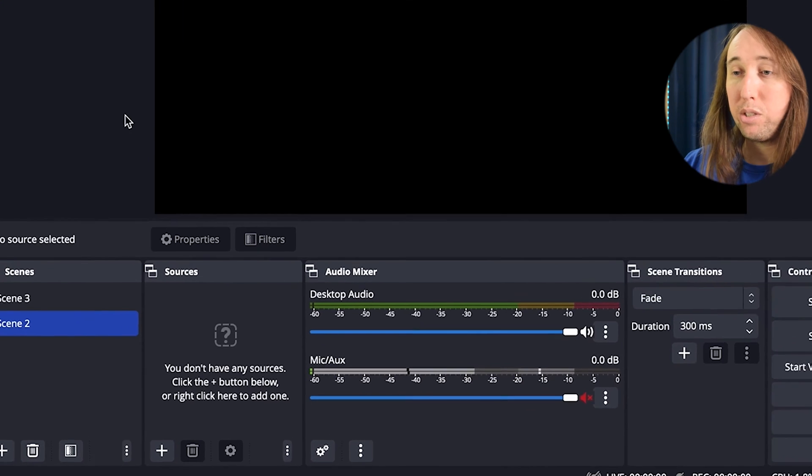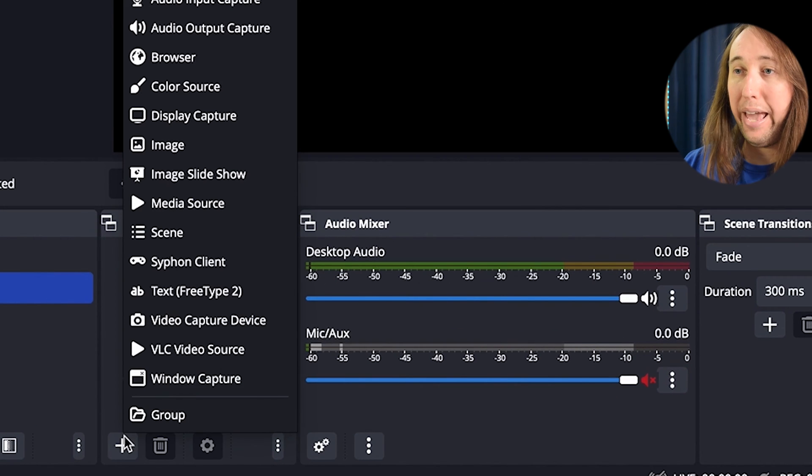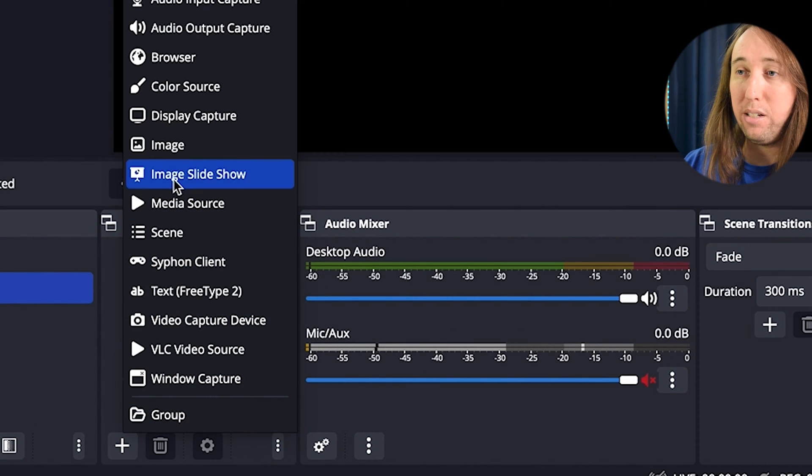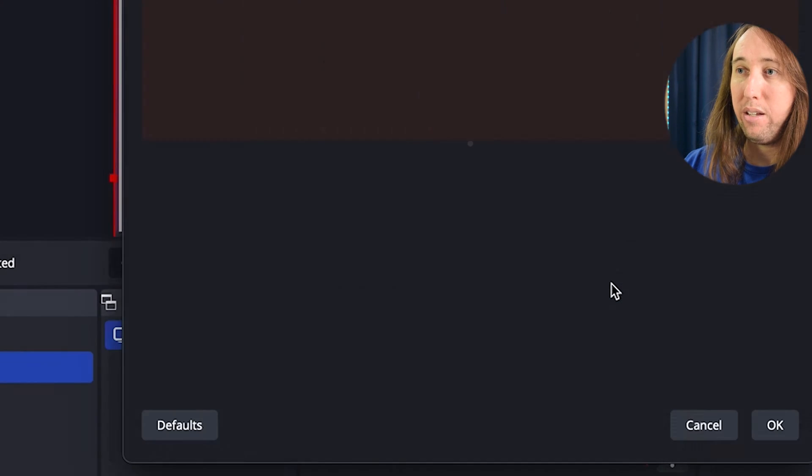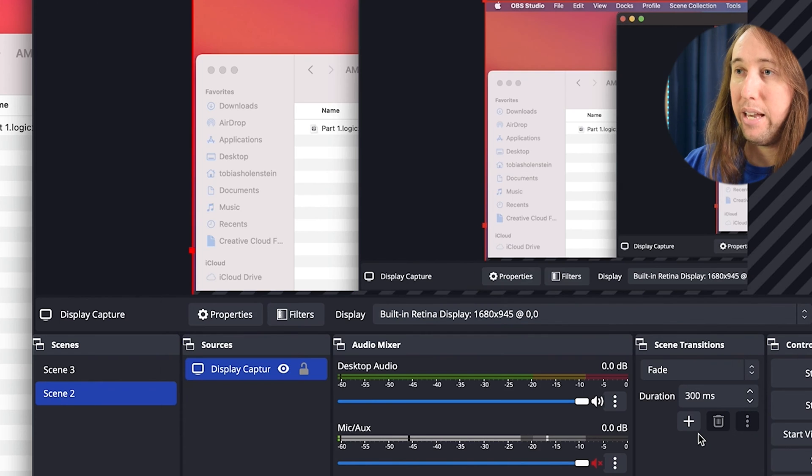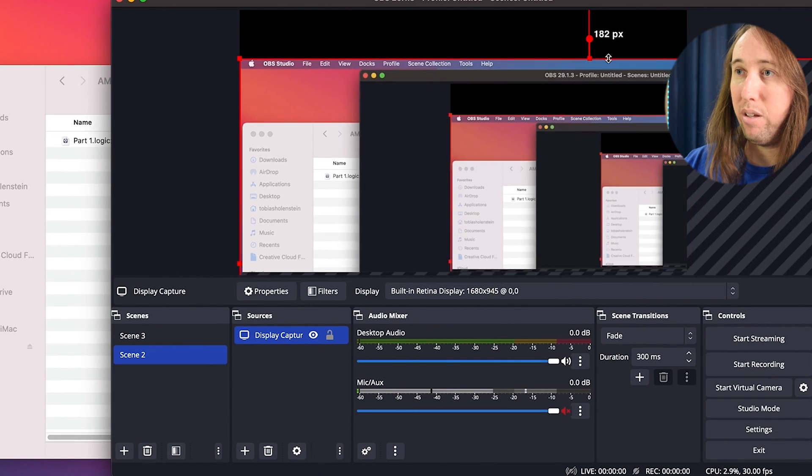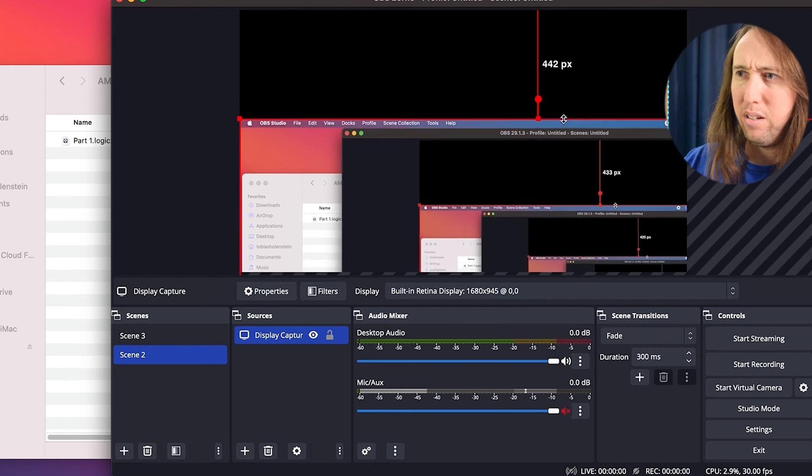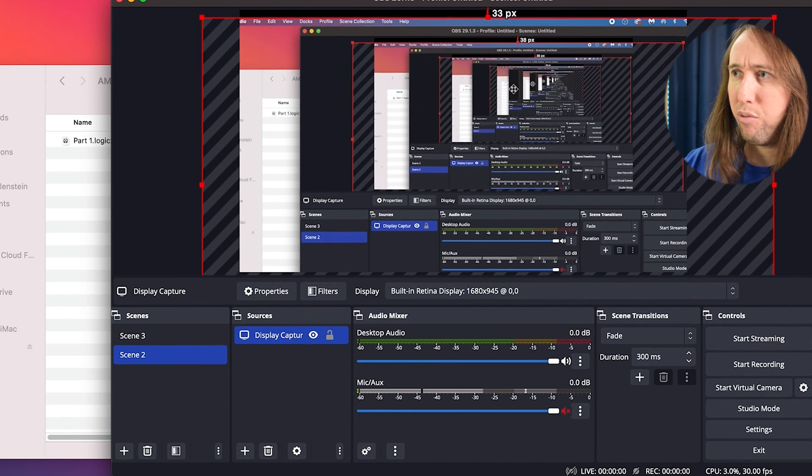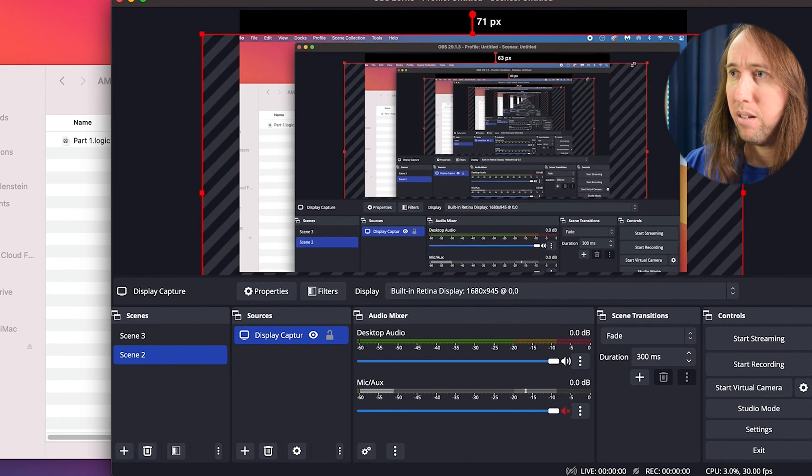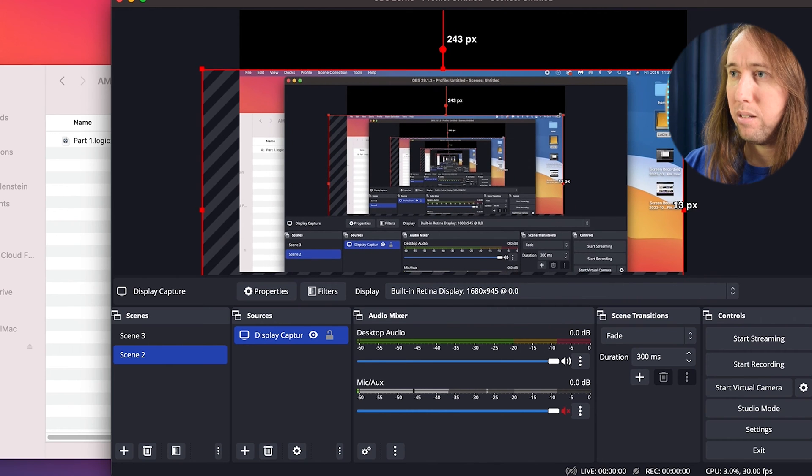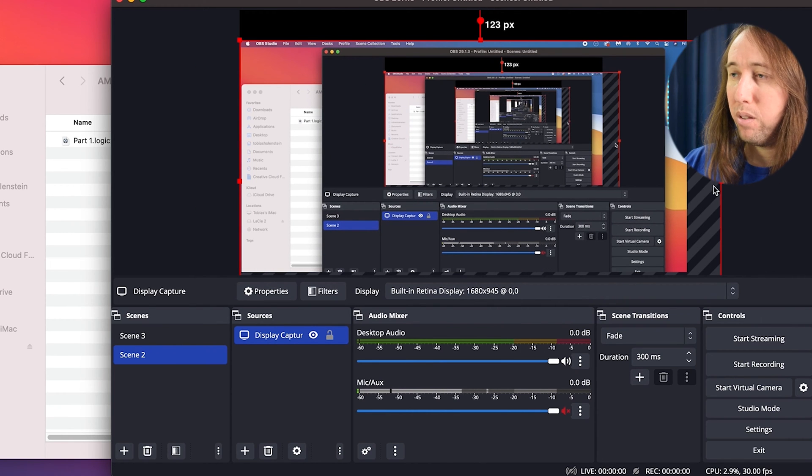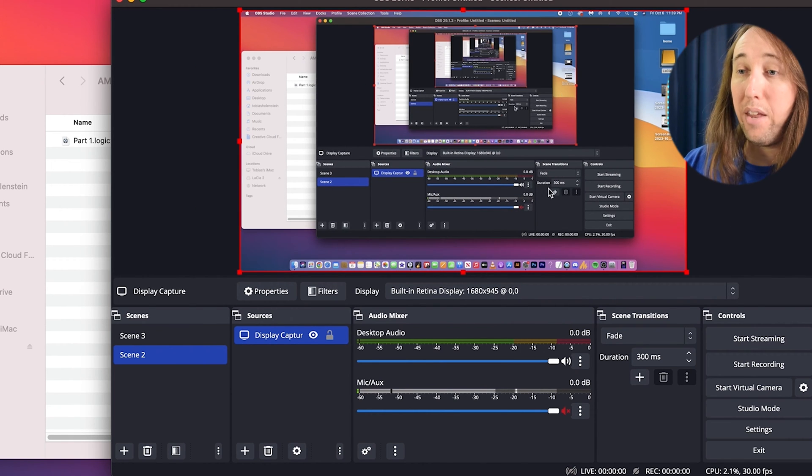Under sources, you're going to click the plus button and select display capture. I'm going to click OK, then I'm going to click OK again. And then I'm just going to scale the screen to fit the frame in OBS.